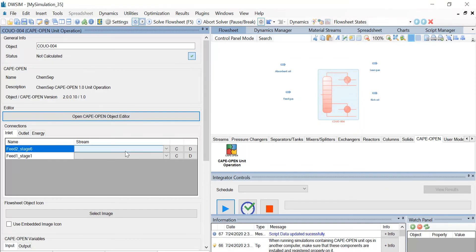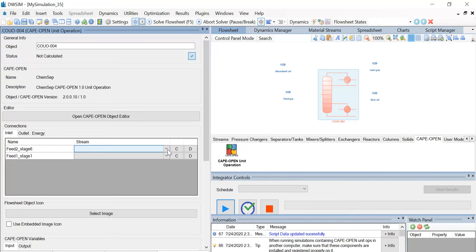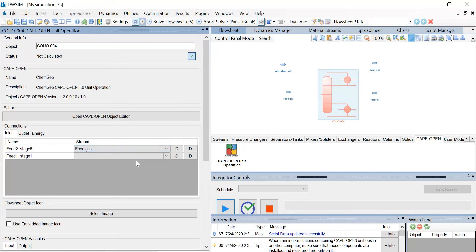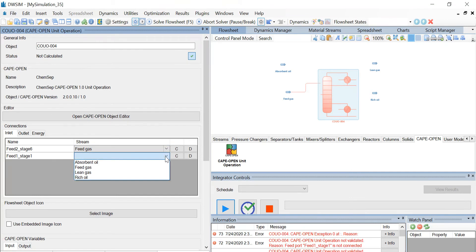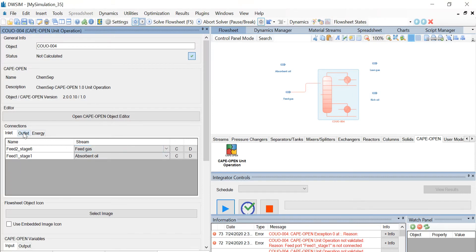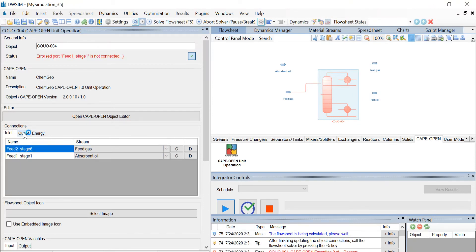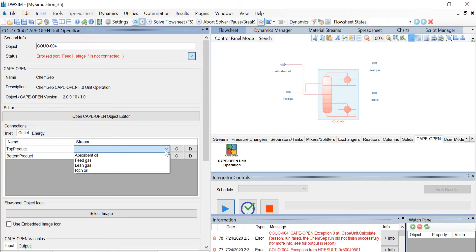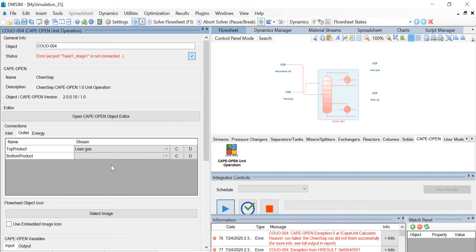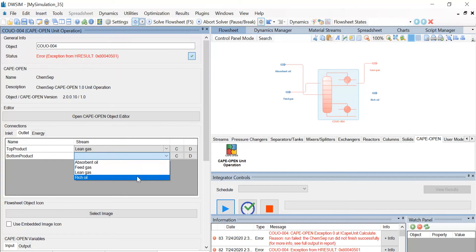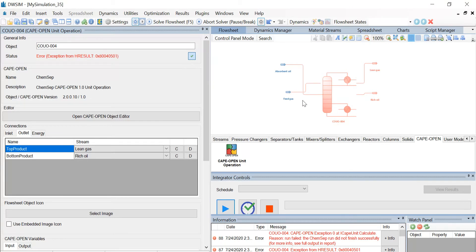Now we have to connect all the material streams to our unit operation. Under the connections tab and under the inlet, select feed to stage 6 as feed gas and feed 1 stage 1 as absorbent oil. Similarly, go to the outlet tab. Select the top product as lean gas and the bottom system product as rich oil. And you can see that all the connections have been made.